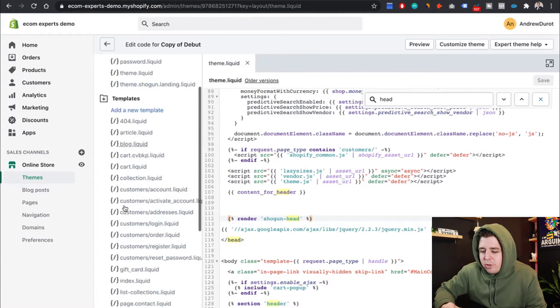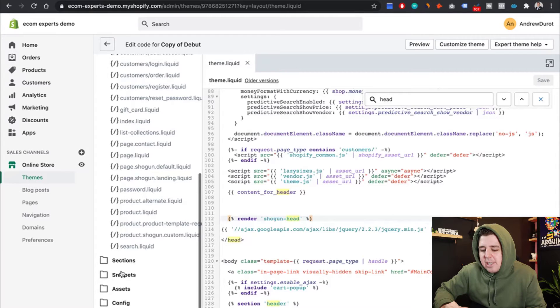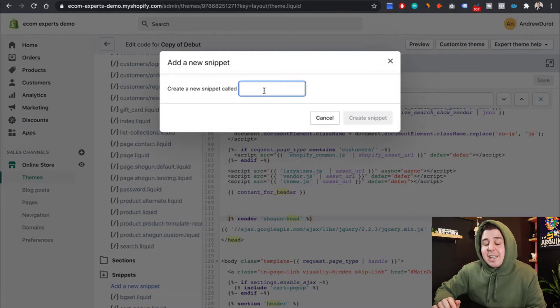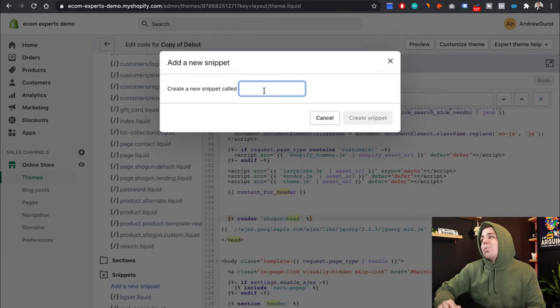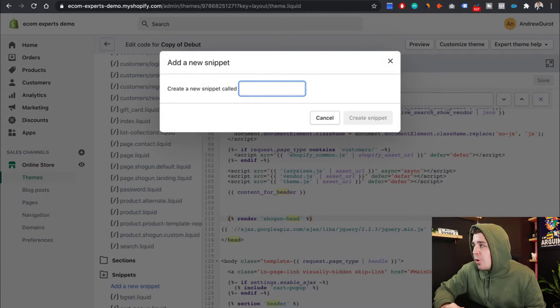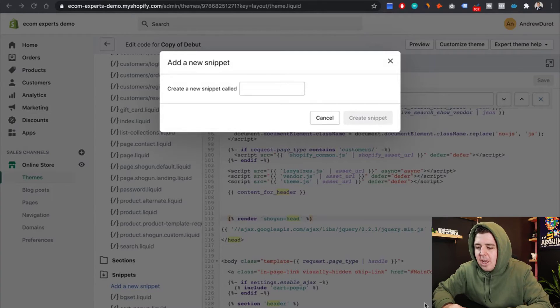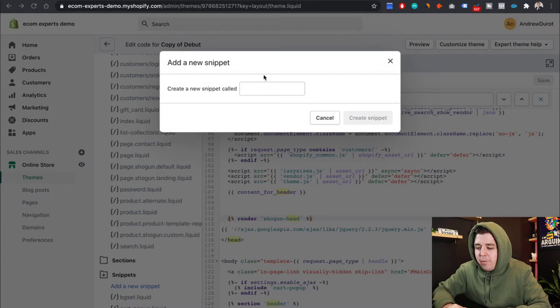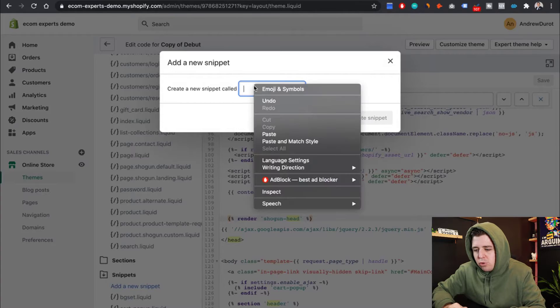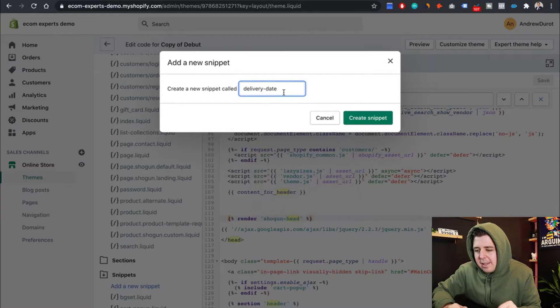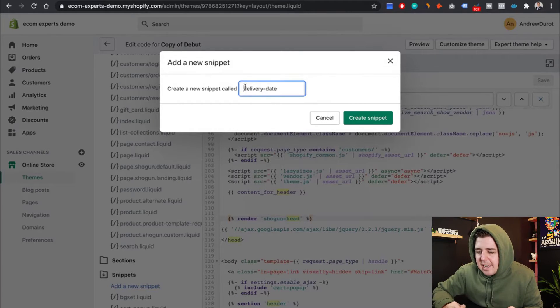Then we're going to go right here to the snippet section. And we're going to click on add a new snippet. It's going to ask us, what do you want the snippet to be called? And we're going to name it exactly the same way as it's named in the doc from the link down below. So we're going to paste that right here, delivery date.